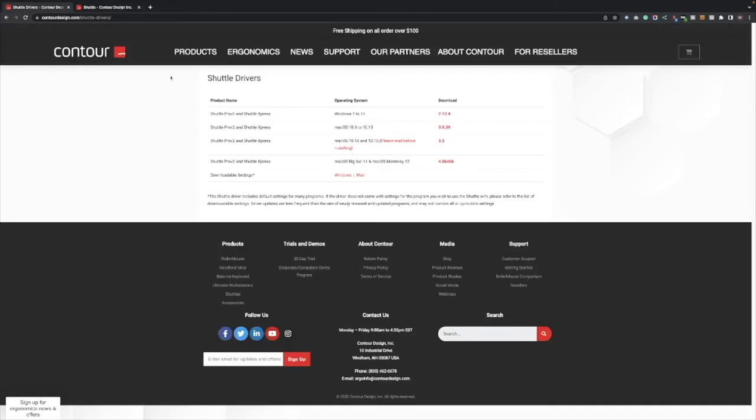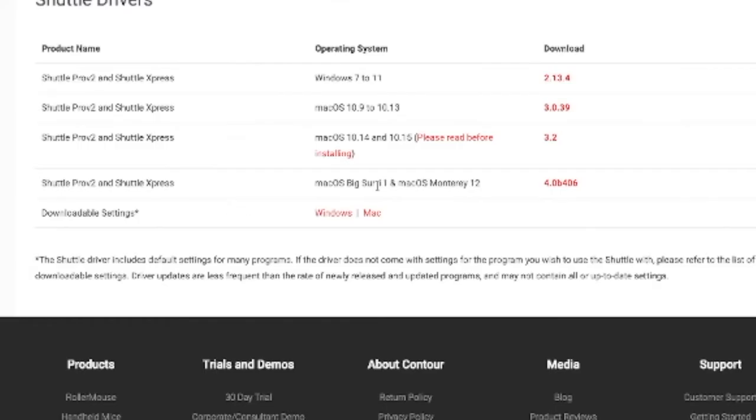You want to just go to your settings here and just Google shuttle pro drivers. It brings you right to the page, real simple. If you have a Mac, you want to use the Mac OS Big Sur, this one right here. It's the one you want to use.